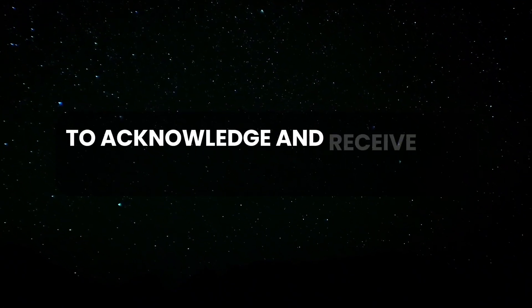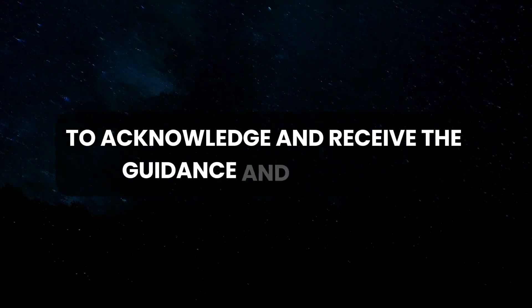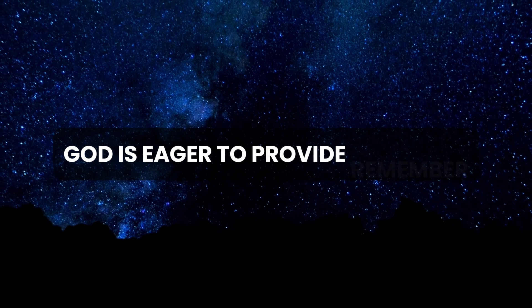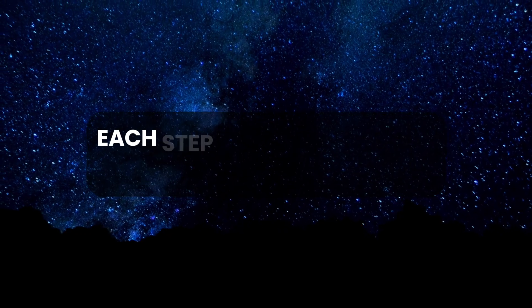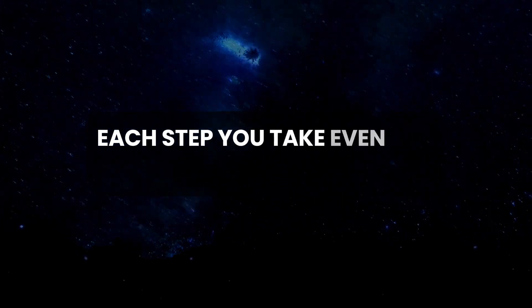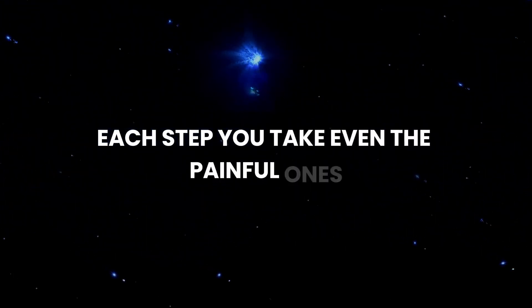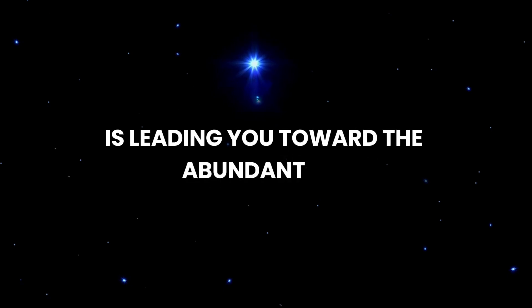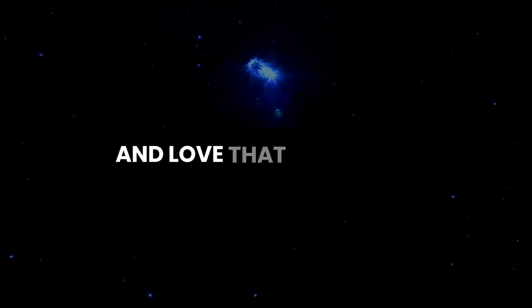Type Amen to acknowledge and receive the guidance and blessings God is eager to provide. Remember, each step you take, even the painful ones, is leading you toward the abundant life and love that await you.